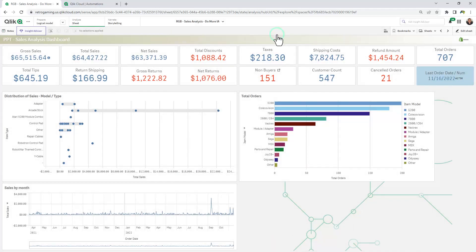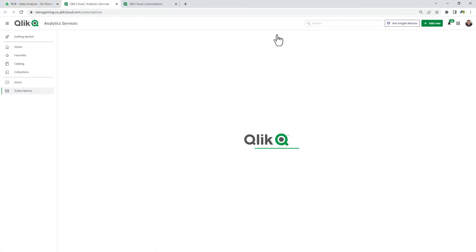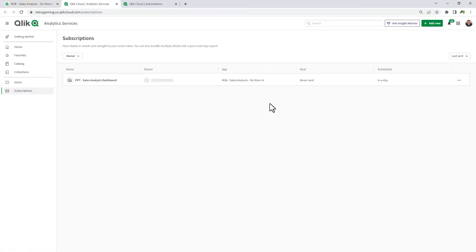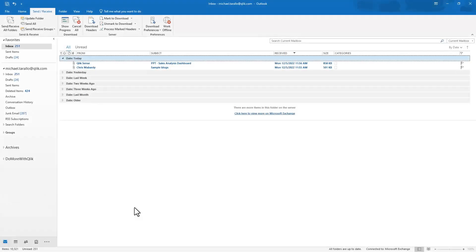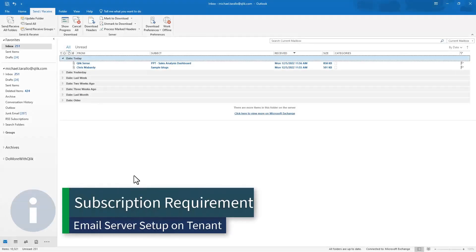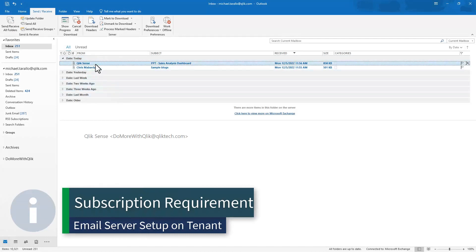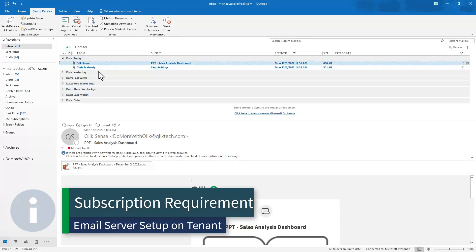Now at this time for the video, I'm just going to go to manage subscriptions. Here's where all my subscriptions are maintained. I'm just going to send now. So within a few minutes, we should receive an attachment for our PowerPoint output.